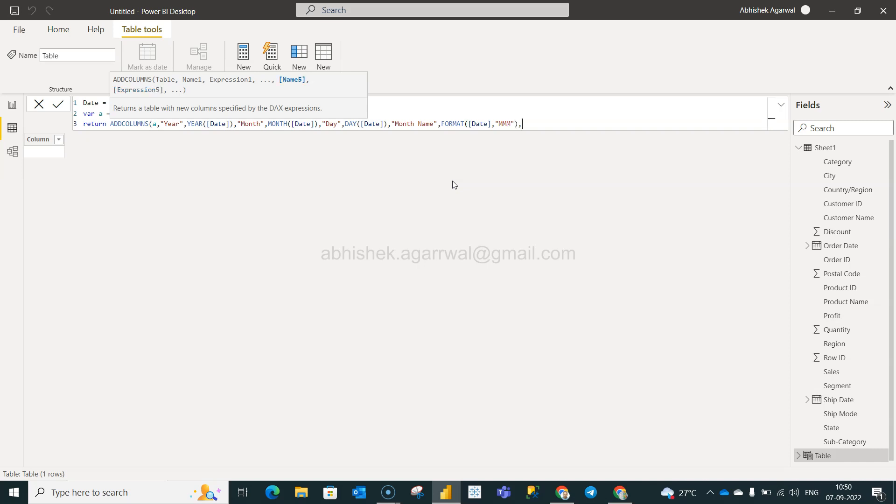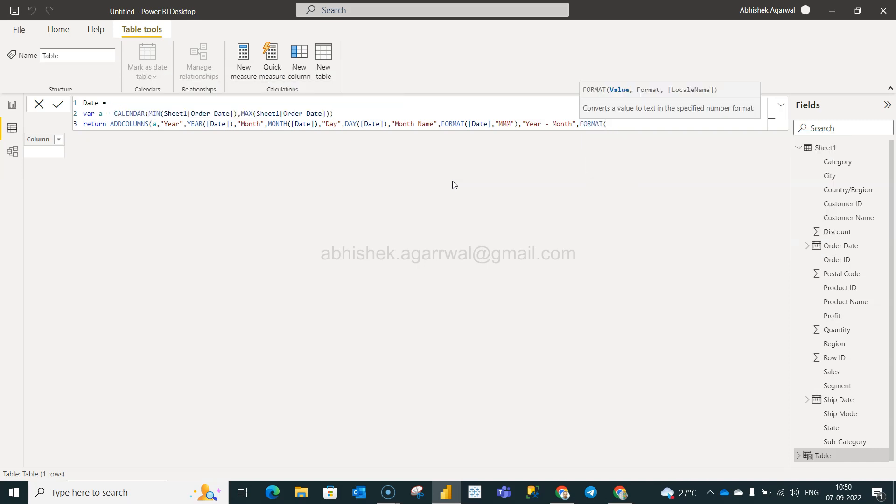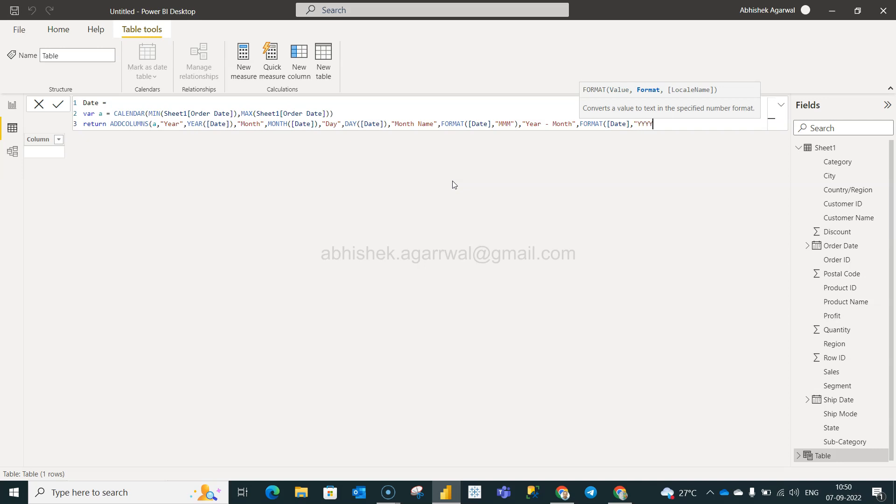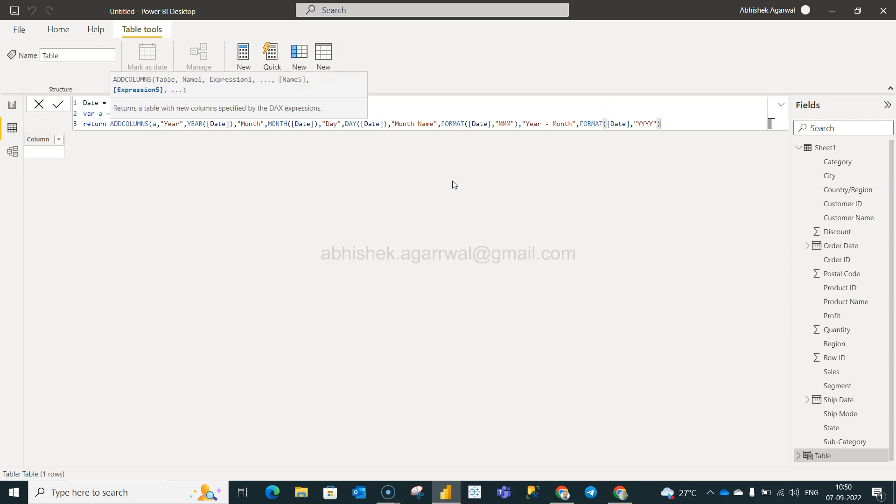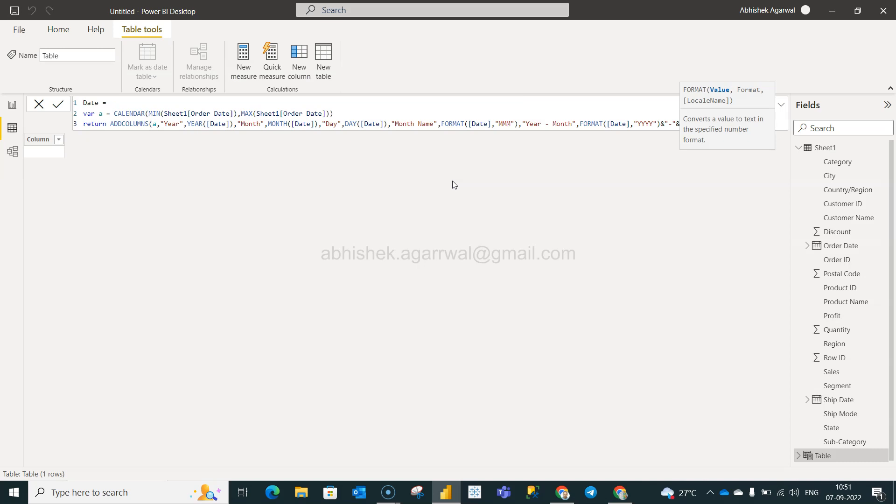We will, let's say, add a year-month, something common year-month. And we will say format the date. Then here is nothing but your YYYY, M, percent, double quotation, hyphen sign, double quotation, close, again ampersand, and then we will say format.